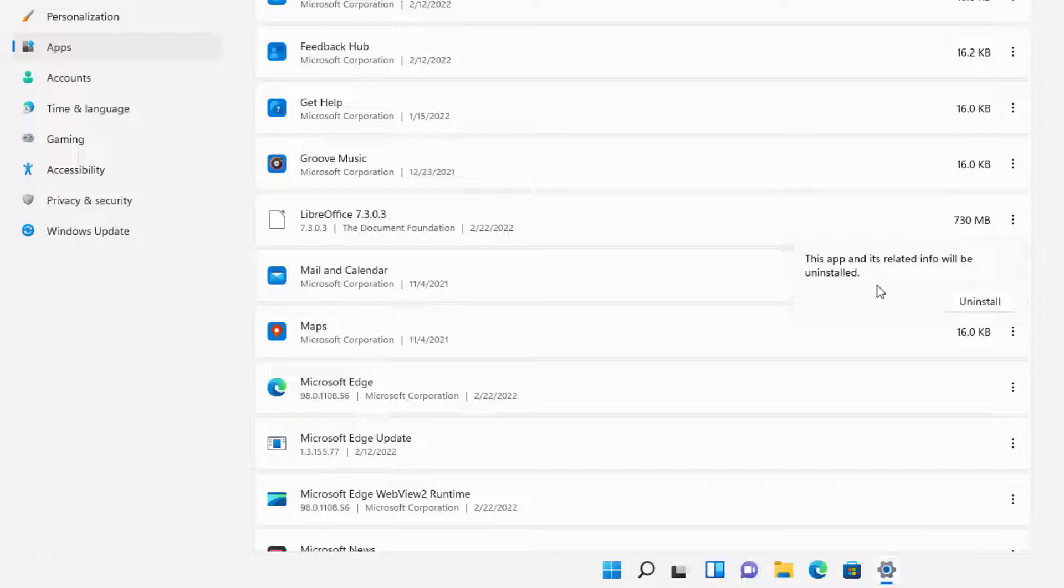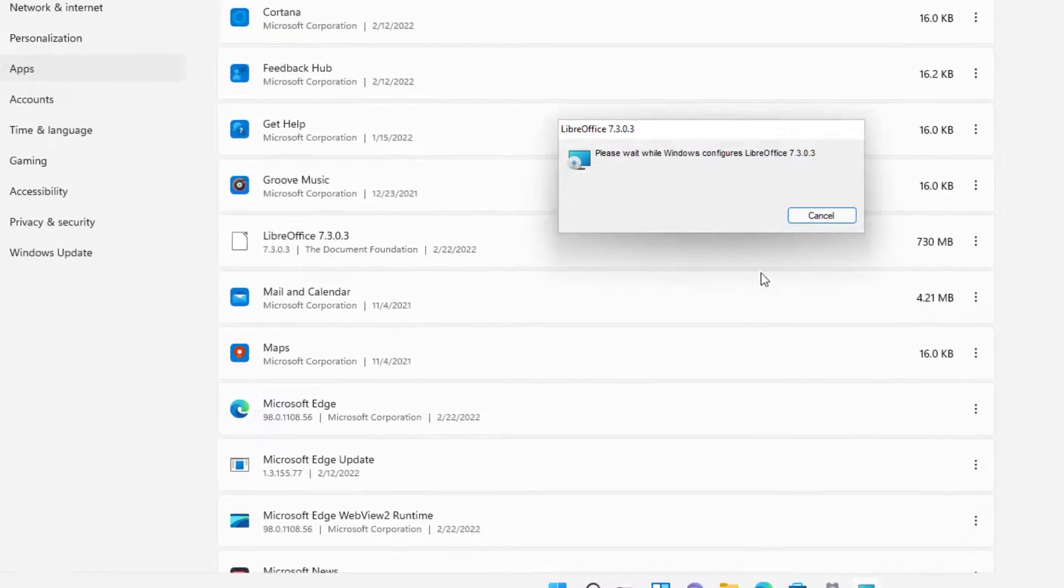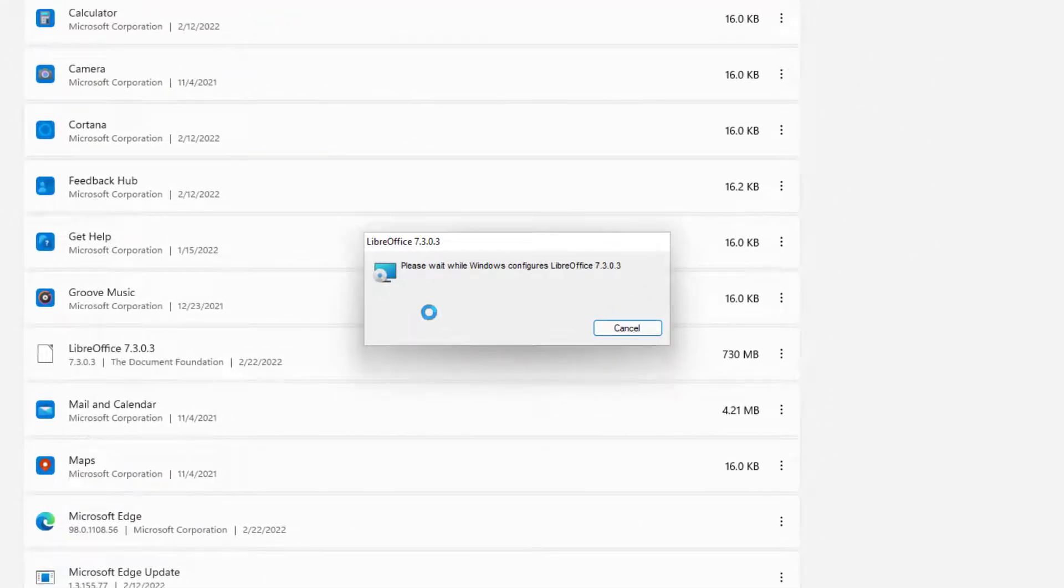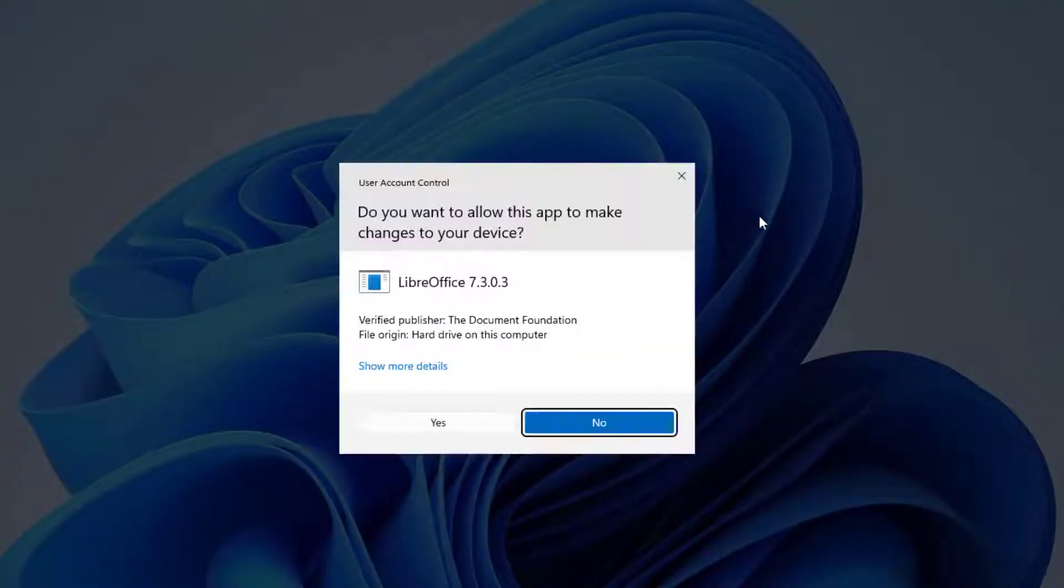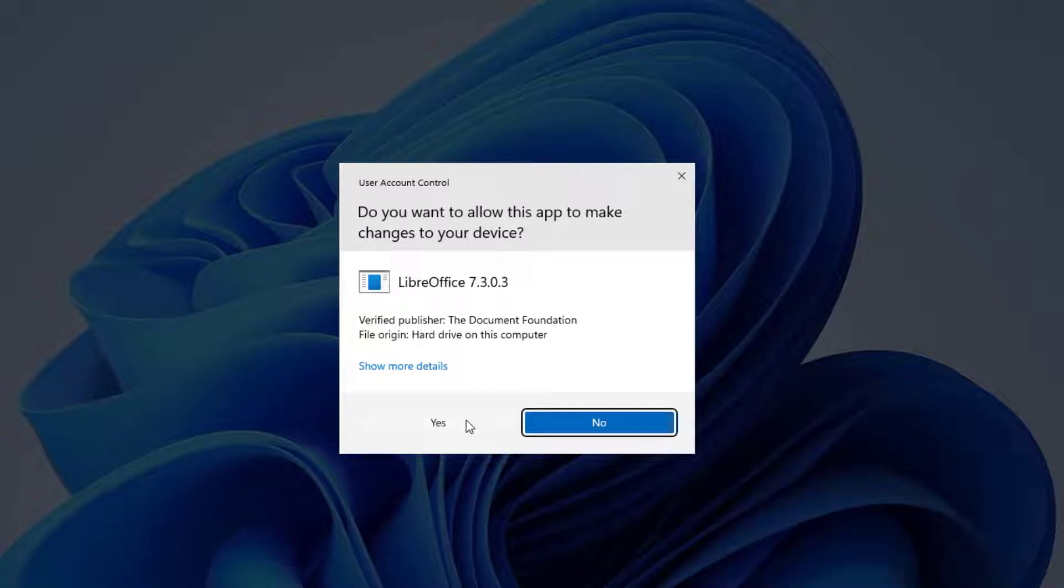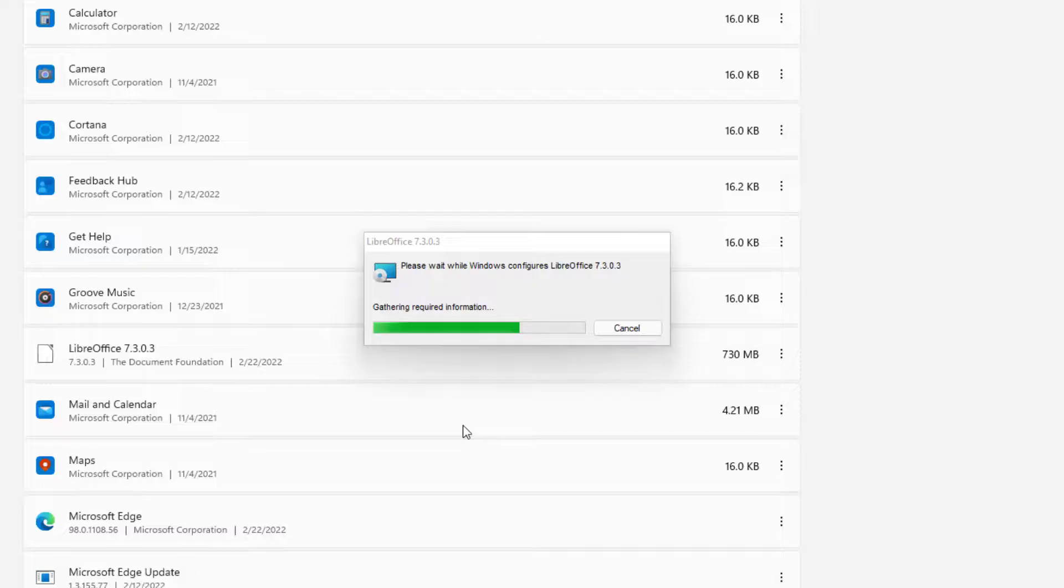And it's going to ask, this app and related info will be uninstalled. That's the whole point of why we're here. And here is LibreOffice doing its process for it. And like I said on the other system, you'd probably be prompted, and yes, it prompted us here. So we're going to go ahead and press yes and let it uninstall the program.